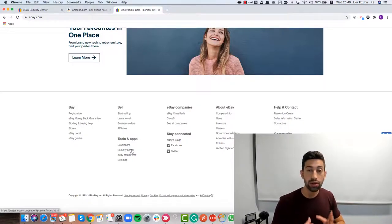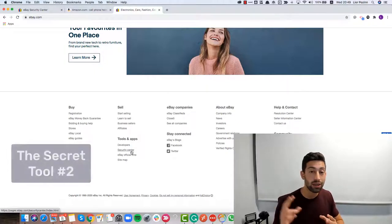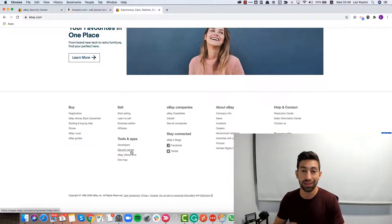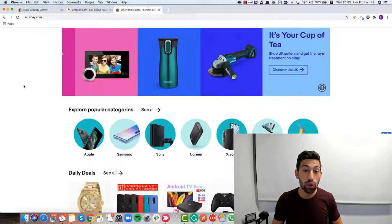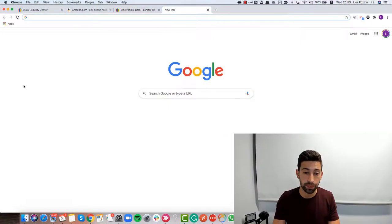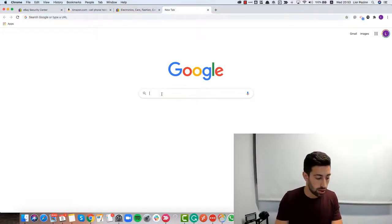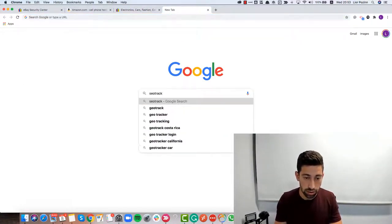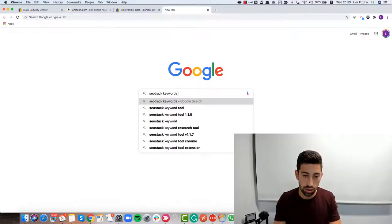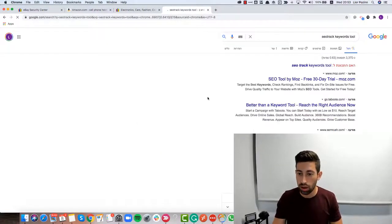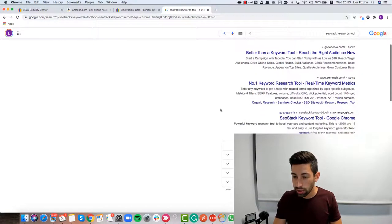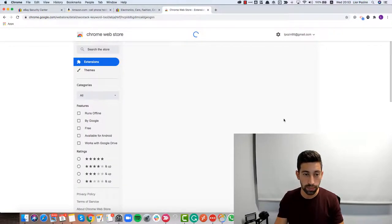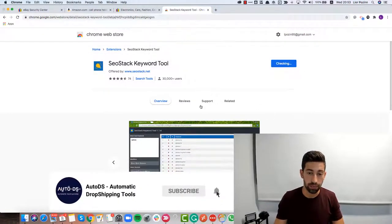The second tool that I want to show you, and this is tool number two, is even more amazing than the first one I just showed you. I will go to Google and write here SEO Stack keywords tool. I will go to the first result SEO Stack keywords tool and click add to Chrome.